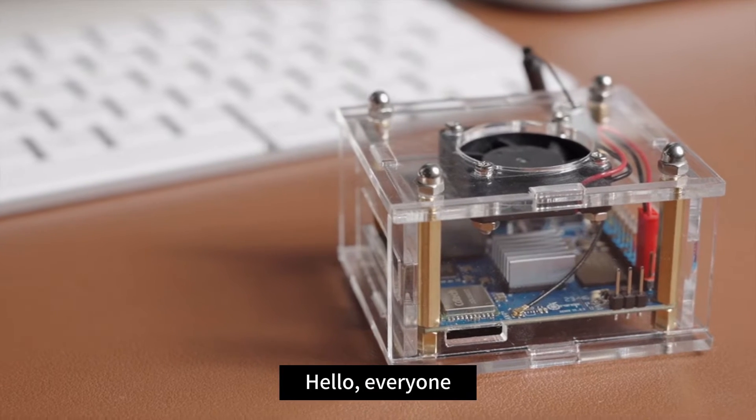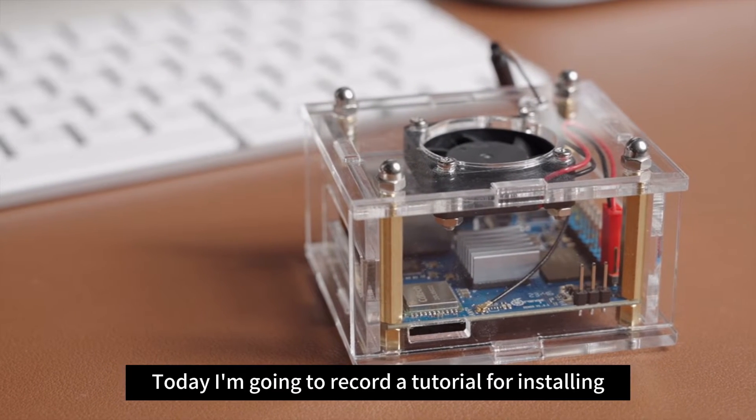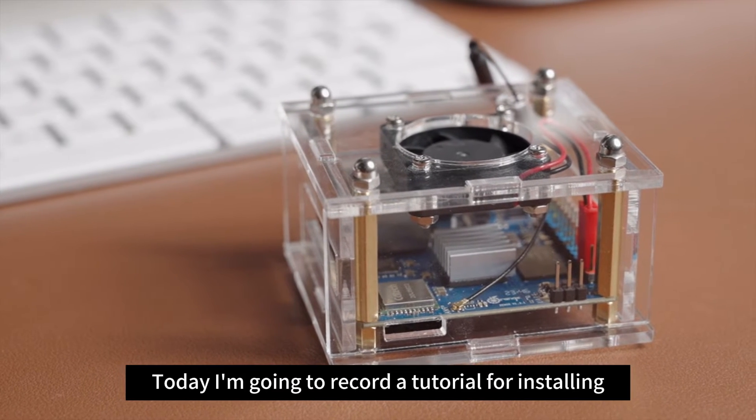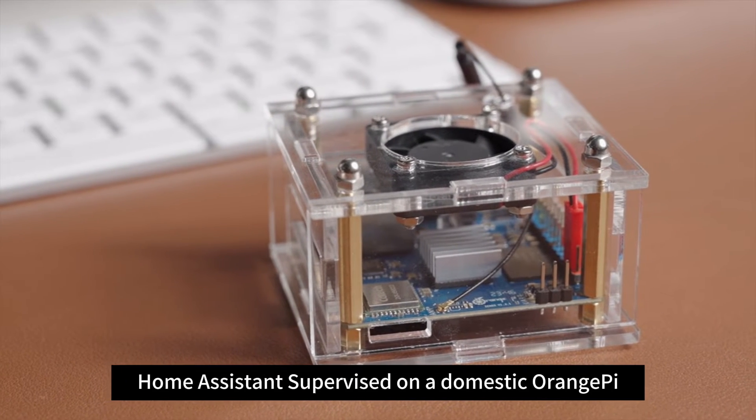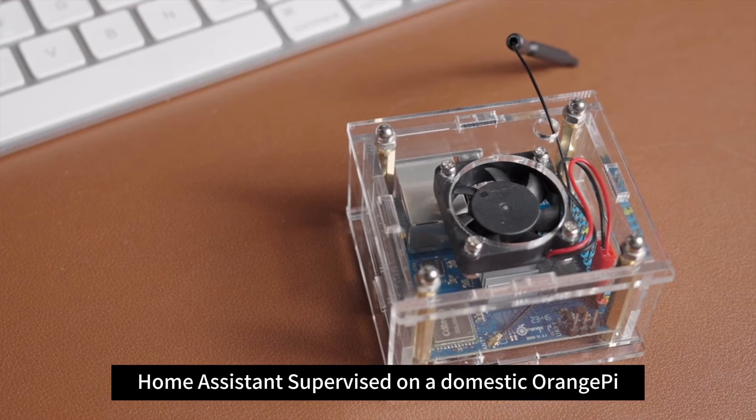Hello, everyone. Today I'm going to record a tutorial for installing Home Assistant Supervised on a domestic Orange Pi.